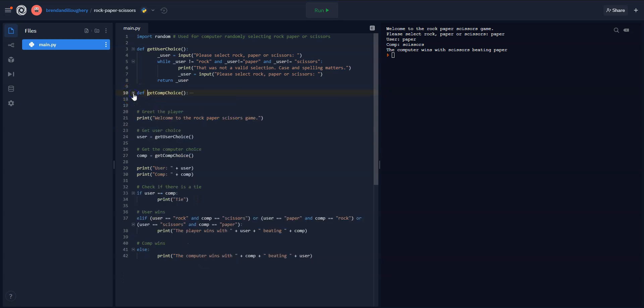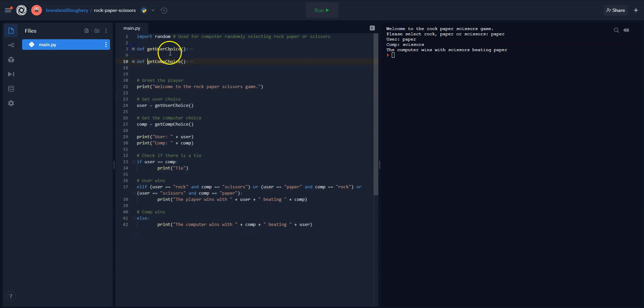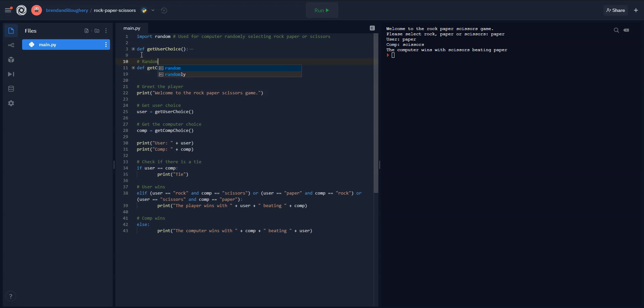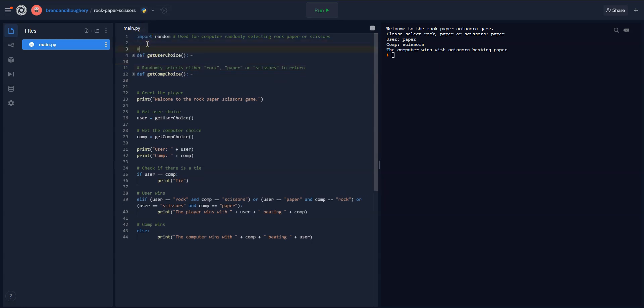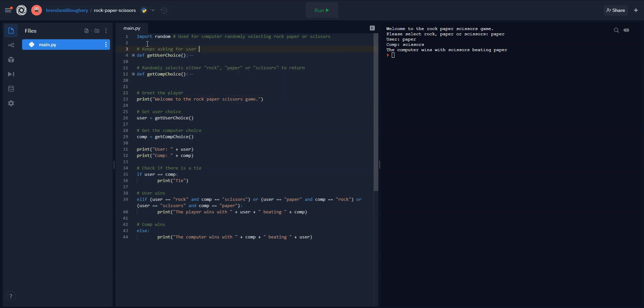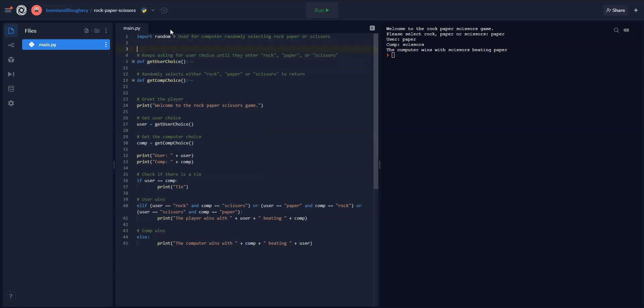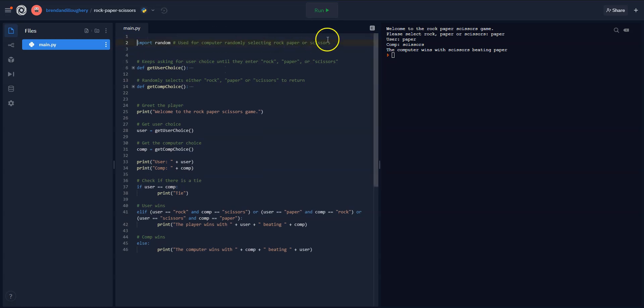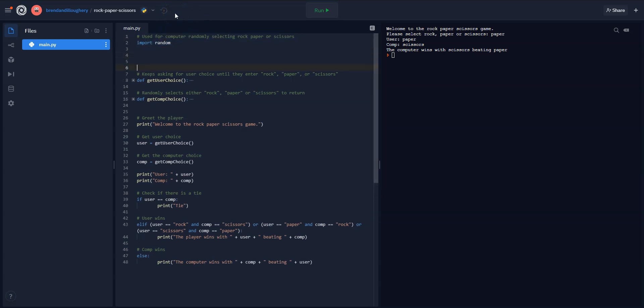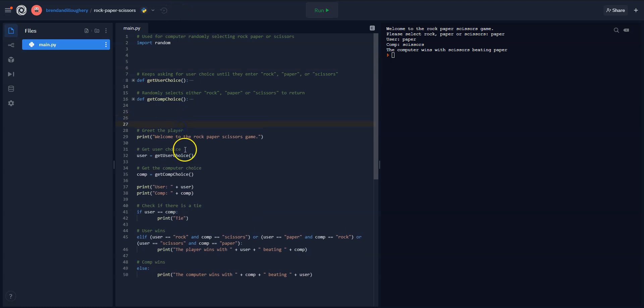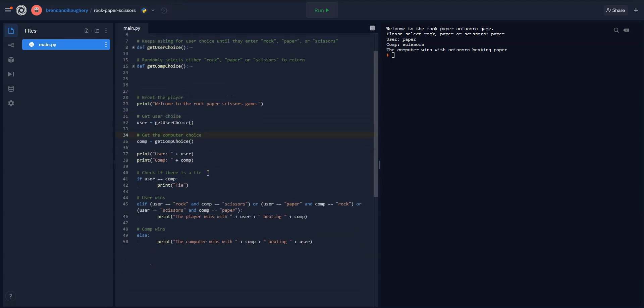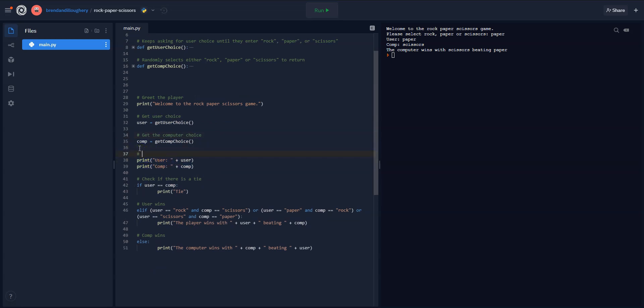And then what you can do is click this little collapse, and now the def getUserChoice and getCompChoice are up above. So here we'll say randomly selects either rock or paper or scissors to return. And then down here we'll say keeps asking for user choice until they enter rock, paper, or scissors. So really clear instructions on what those are. I'm going to move this comment to right here. So we've got, so here's where we import stuff. I'll create some empty space. Here's where we define our functions. Then we greet the player. We get a user choice, get a computer choice. I'm still printing these. I'm going to delete this later. This is just for debugging purposes only. Delete later.